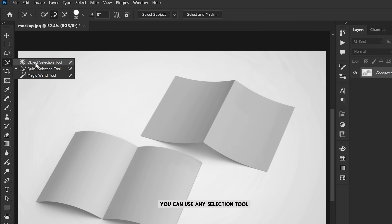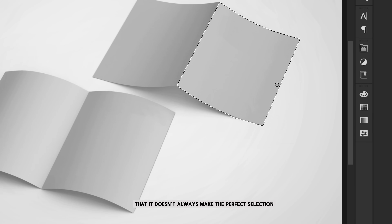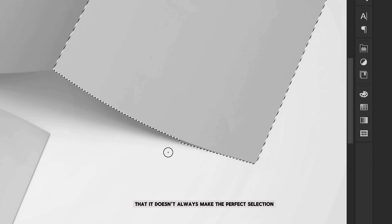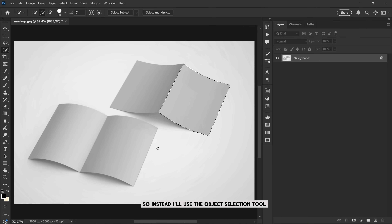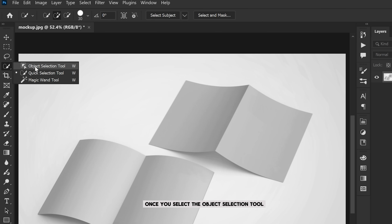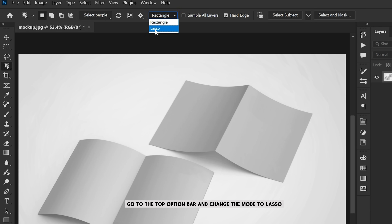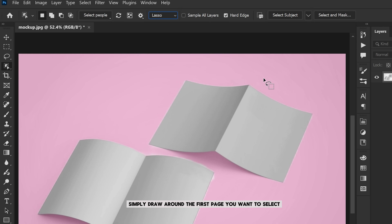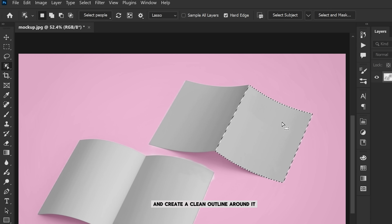To do that we first need to make a selection of each page. You can use any selection tool like the lasso or quick selection tool, but notice that it doesn't always make the perfect selection — the edges can be rough or uneven. So instead I'll use the object selection tool, which gives a more accurate result. Once you select the object selection tool, go to the top option bar and change the mode to lasso. Now simply draw around the first page you want to select. Photoshop will automatically detect the object inside your selection and create a clean outline around it.